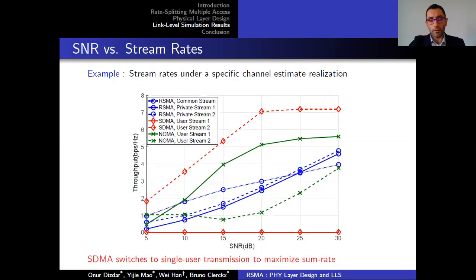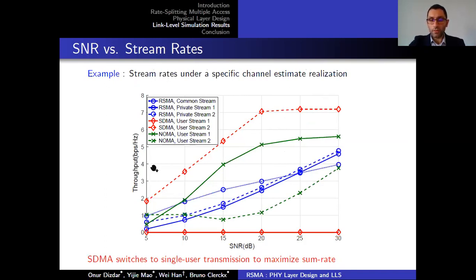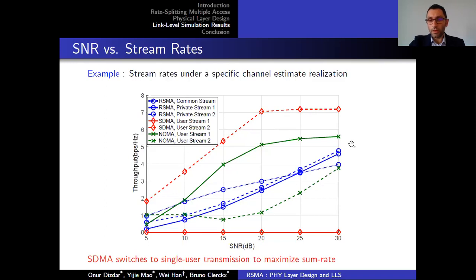This saturation occurs because SDMA switches to single-user transmission to maximize sum rates. To visualize this, we show an example for a specific channel estimate realization demonstrating the rate allocations to each stream. For RSMA and NOMA, each stream is allocated a certain level of power and transmission rate, while SDMA only allocates power to a single stream to avoid interference and maximize sum rate. The maximum spectral efficiency for a single transmission in our system is 7.2 bits per second per hertz, coming from 256 QAM with maximum coding rate 0.9. Therefore, rates allocated above this threshold cause throughput saturation.